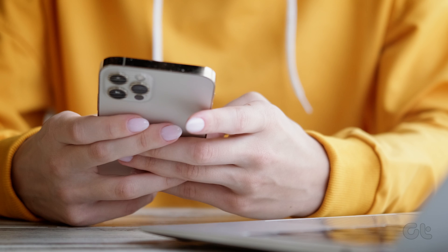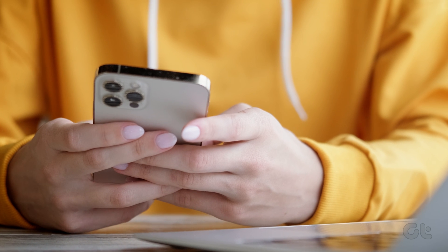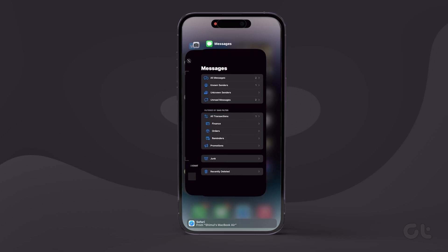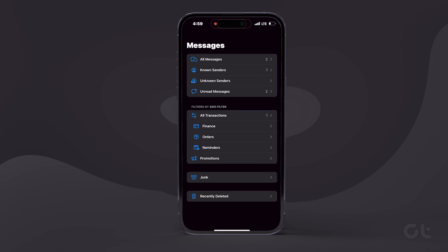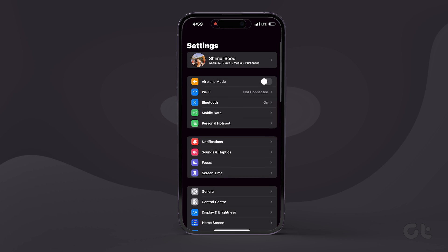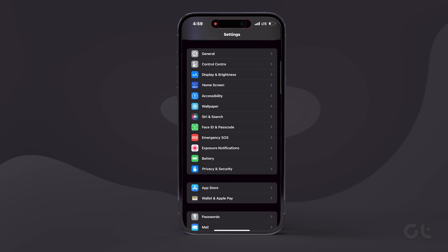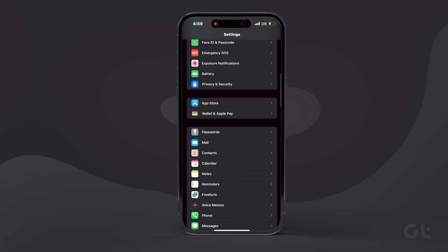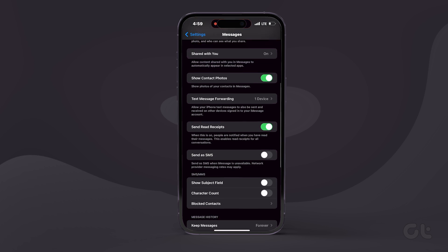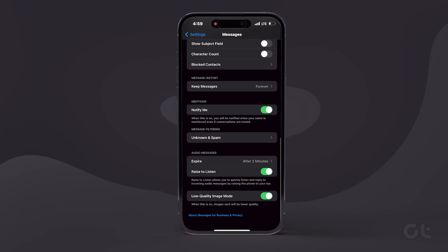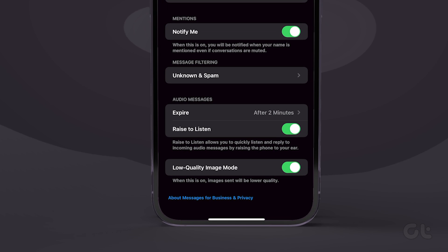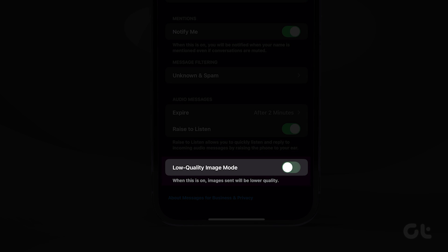It's possible that iMessage could be compressing your image. To stop it from doing this, open your iPhone settings and then tap on Messages. Now uncheck the toggle next to the low quality image mode option.